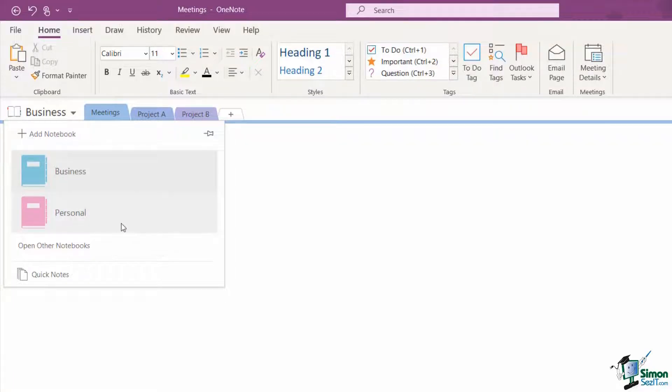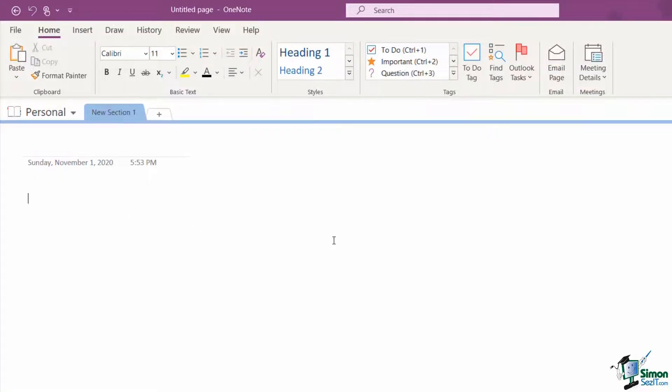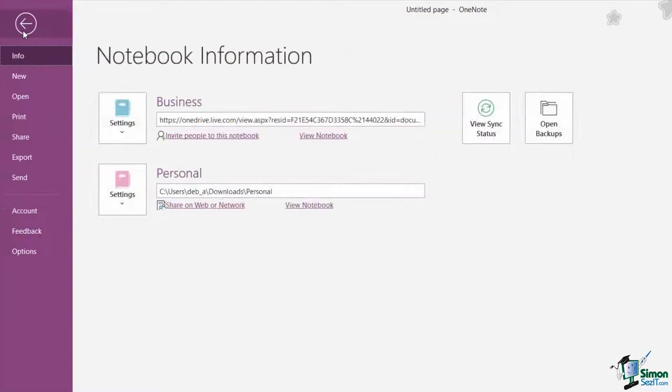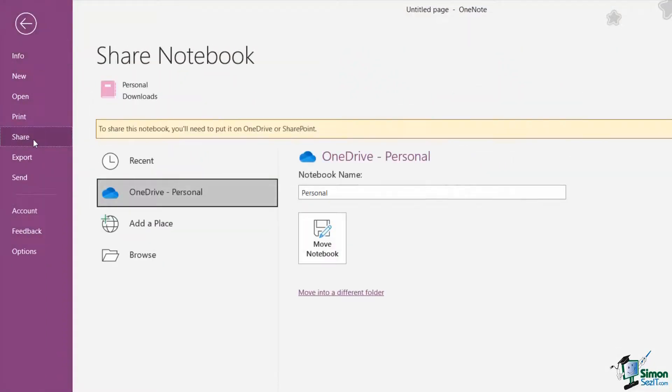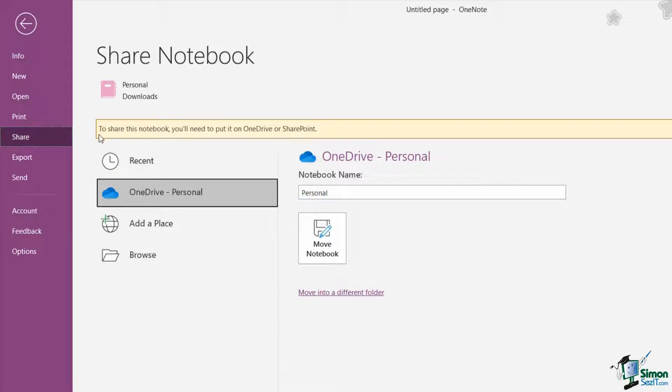So if I want to share my personal notebook with anybody, I need to move this to OneDrive. So I'm going to open my personal notebook, jump up to File, and then go down to my Share option. And what you'll see in here is it says to share this notebook you'll need to put it in OneDrive or SharePoint.